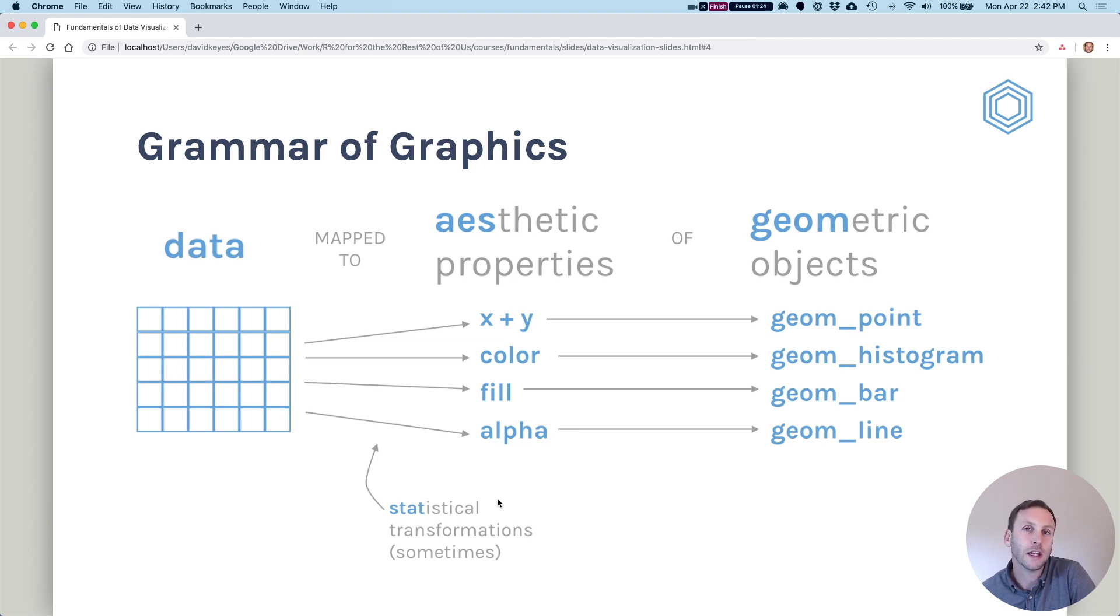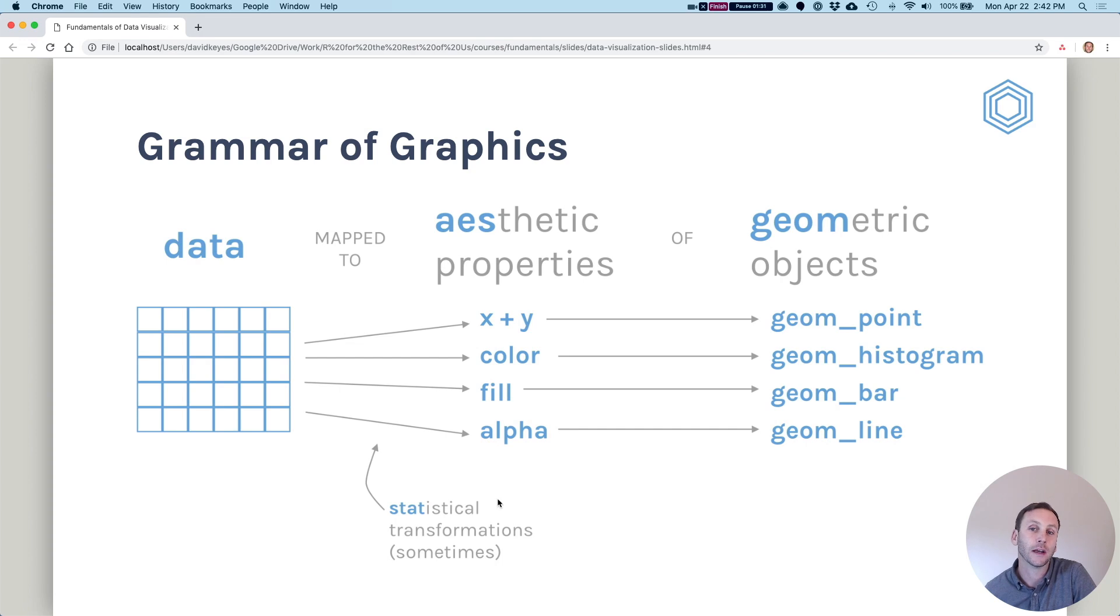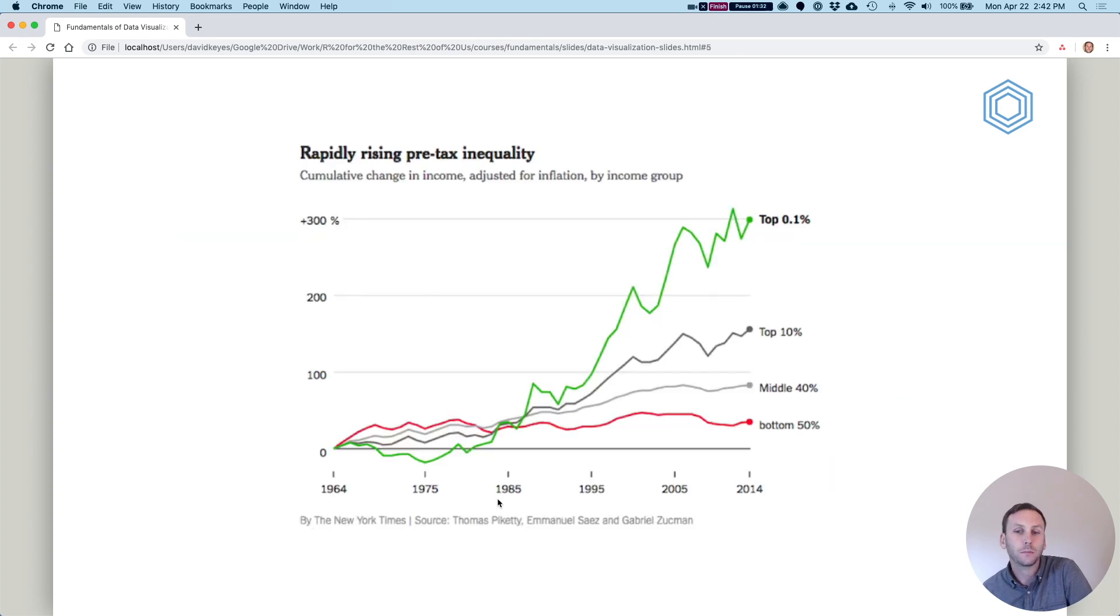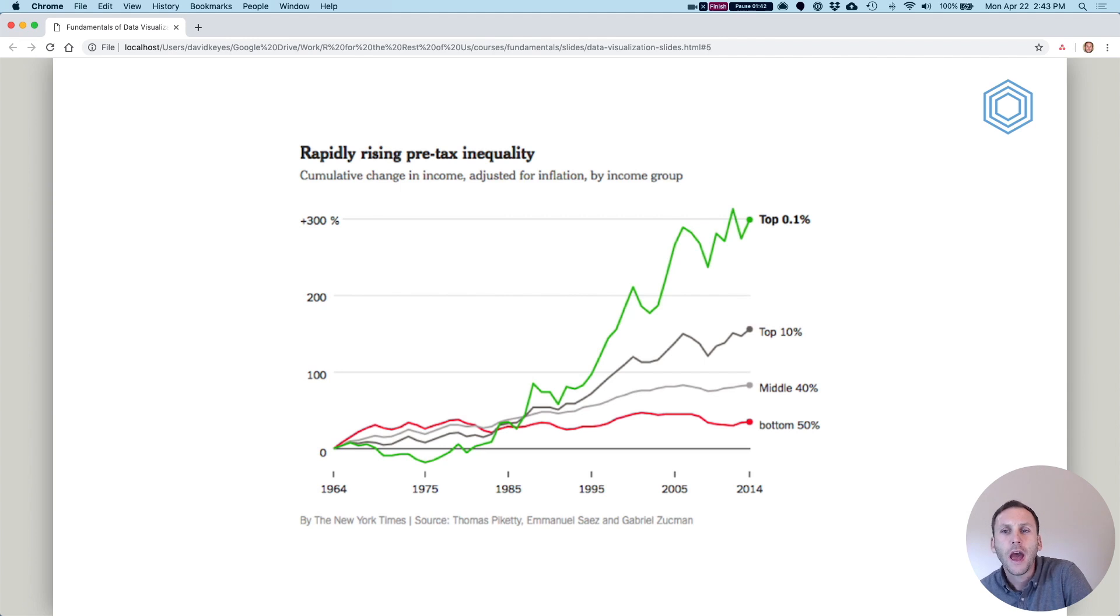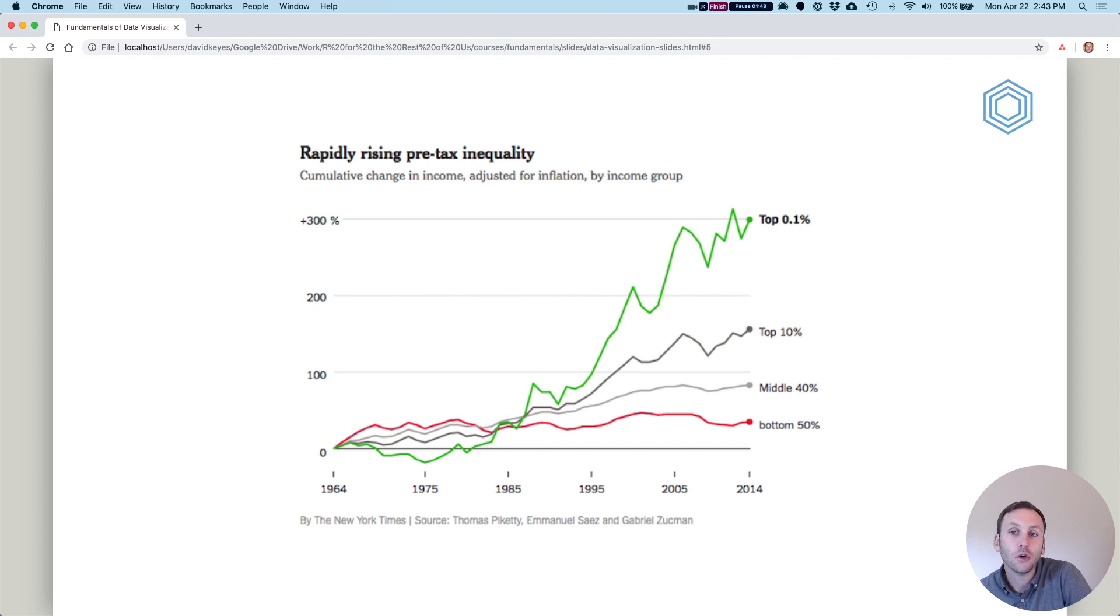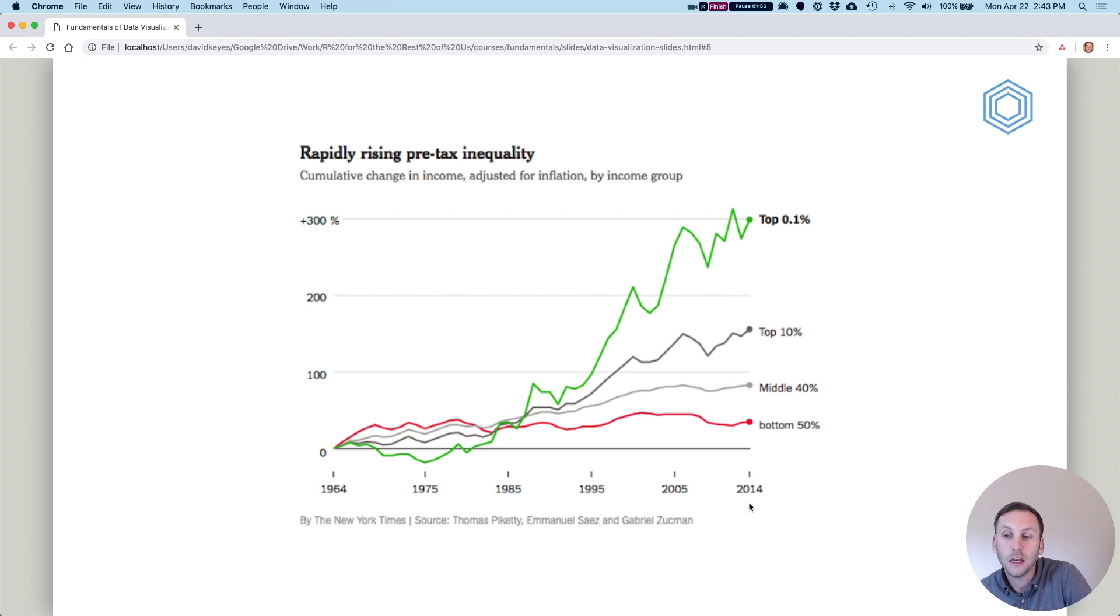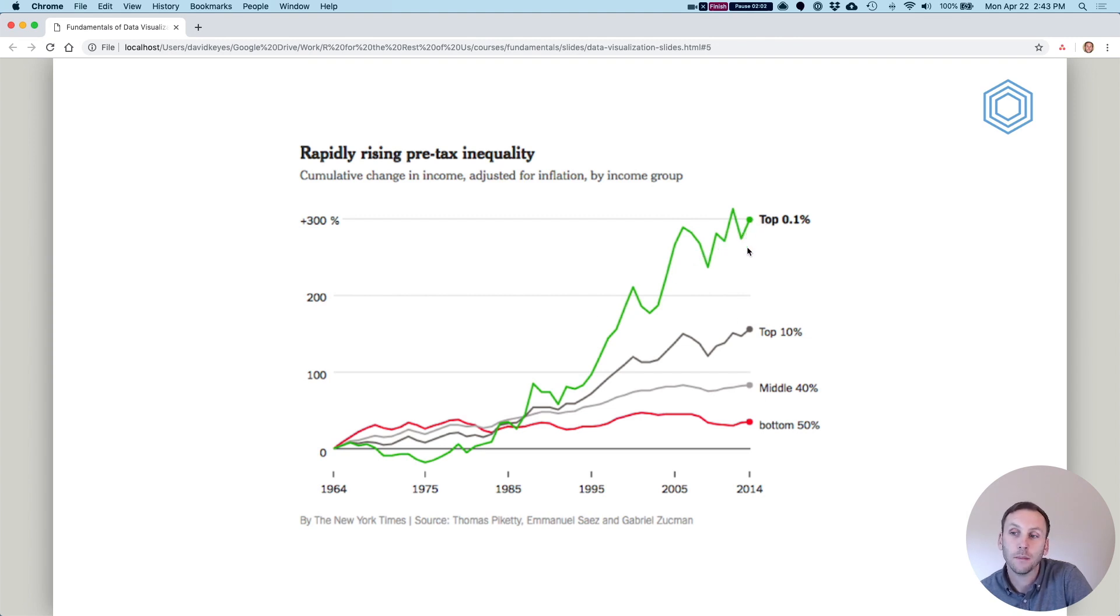Let's actually look at an example of a chart to get a sense of what this kind of abstract idea is really talking about. Here's a chart from the New York Times about income inequality in the United States. So looking at it, you can see we've got the cumulative change in income here, we've got the year here, we've got the various groups, and you can see the top 0.1 percent is increasing much more rapidly than other groups that are shown here.